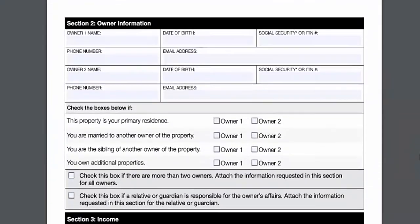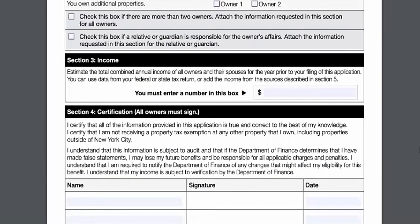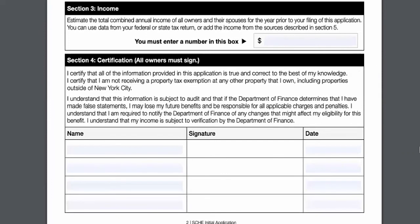Section 2 is where you'll enter the owner information: their name, birth date, social security number or tax ID number. Check the applicable boxes for primary residence, whether owners are married to or siblings of another owner, and whether they own additional properties. Check the box if there are more than two owners and attach the requested information. Also check if a relative or guardian is responsible for the owner's affairs. Section 3: estimate the total combined income — you must enter a number or processing will be delayed. Section 4, the final section: certify and sign the application. All owners must sign — if the Department of Finance receives it without a signature, the owner will be notified by mail that they must return a signature for processing to be completed.